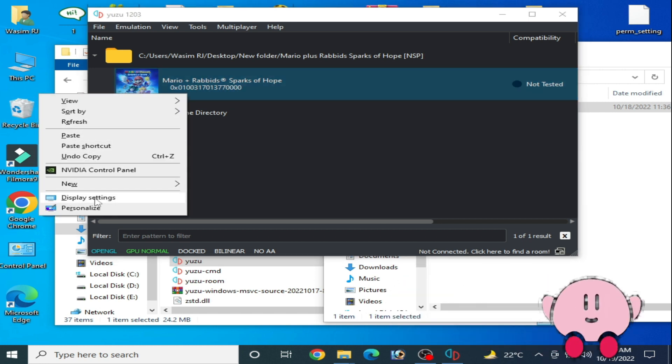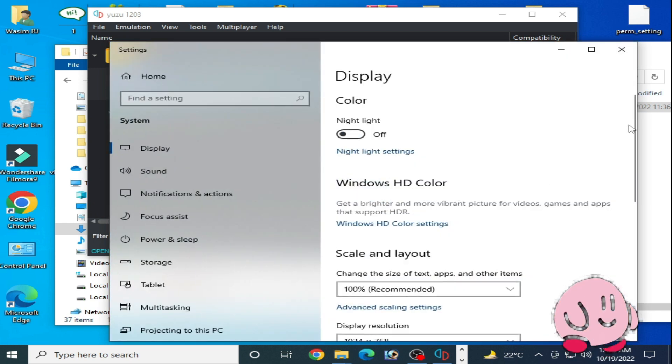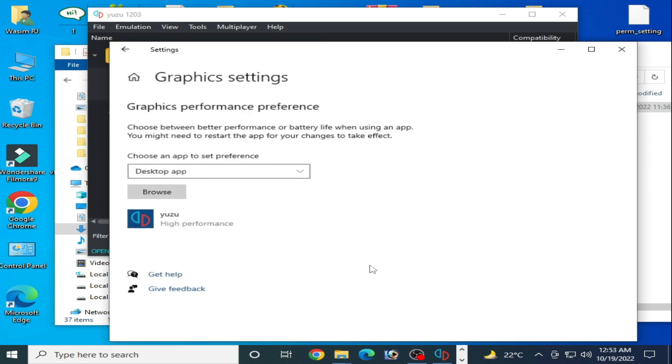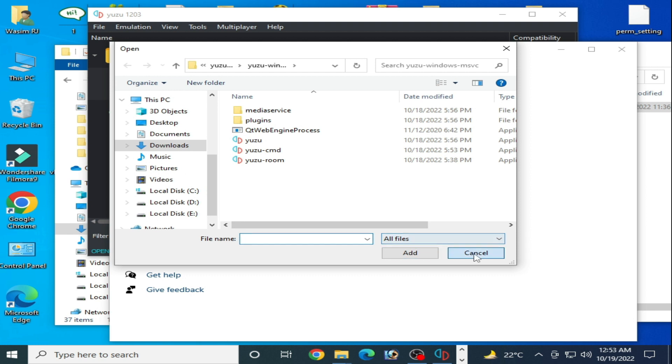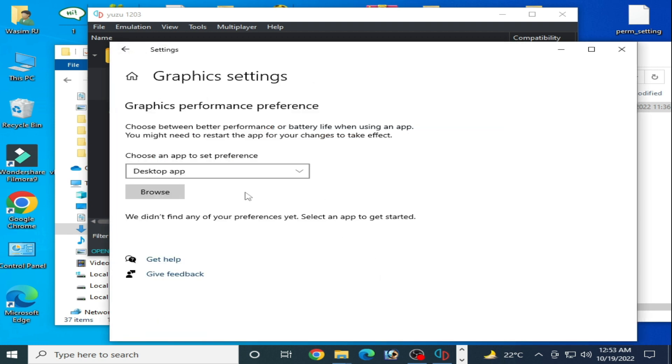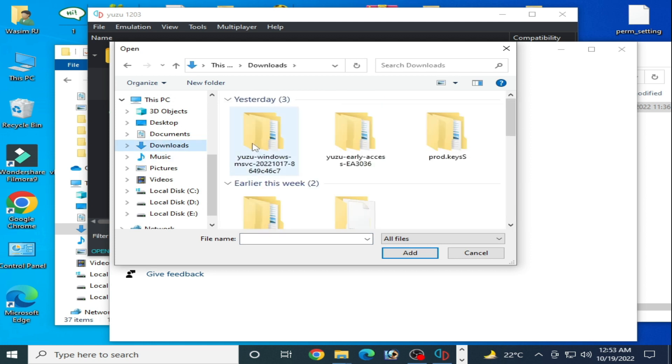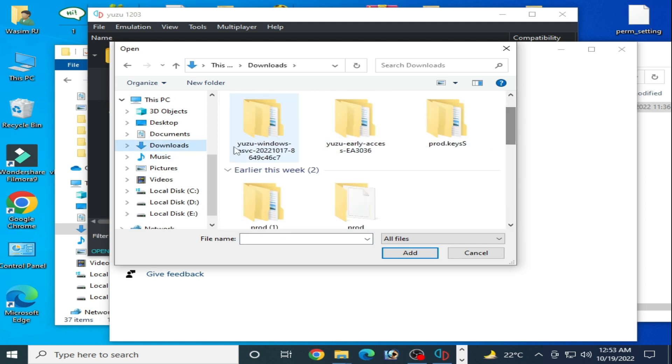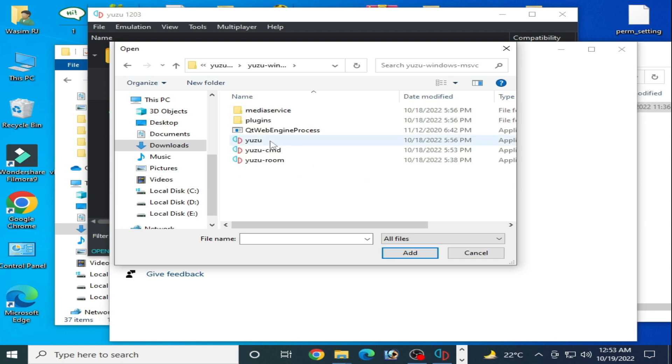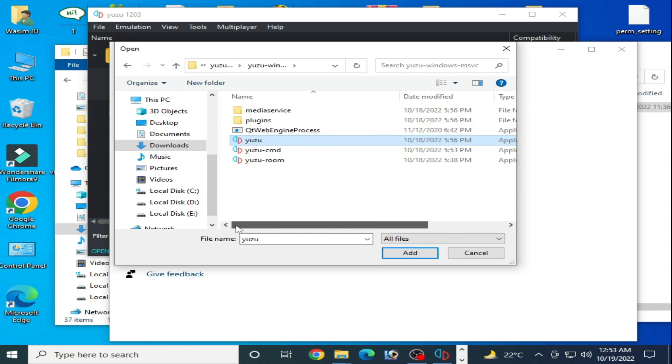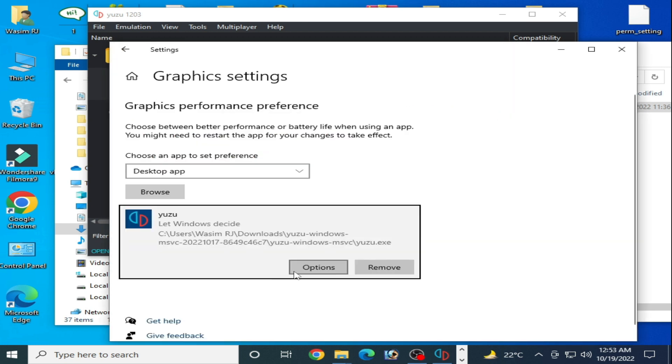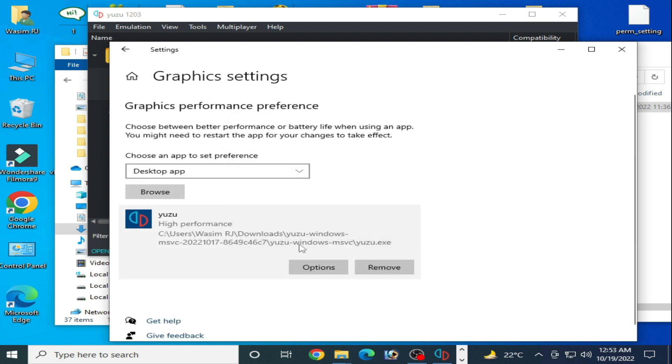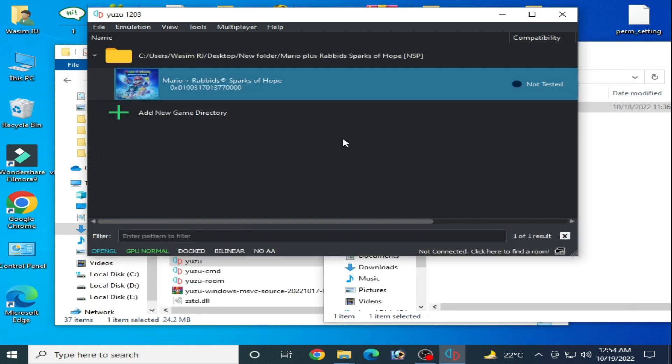For more settings, right-click and go to Display Settings. Scroll down, go to Graphics Settings, and click on Browse. First I'll remove it. Go to Browser and go to your Yuzu emulator folder. My Yuzu is over here. Select this application file from here, this one. Add, Options, and select High Performance and Save and close it.